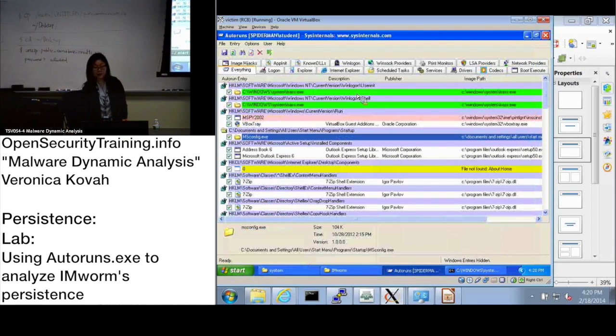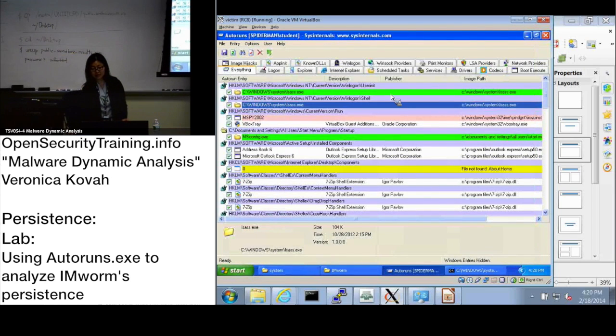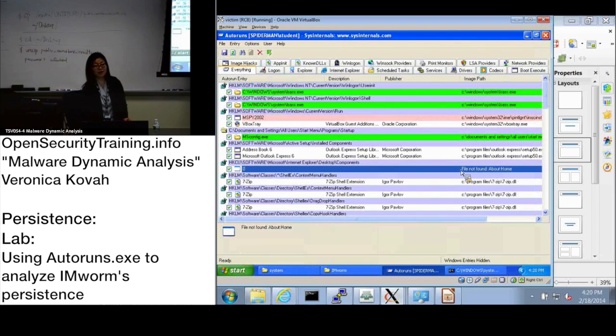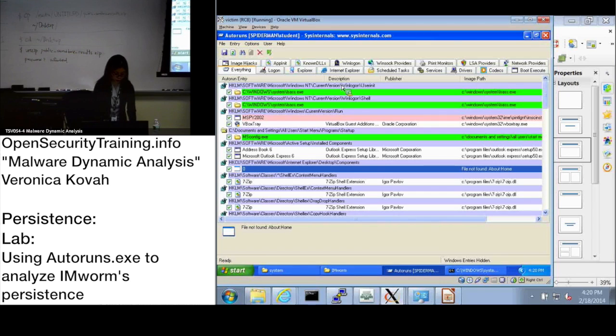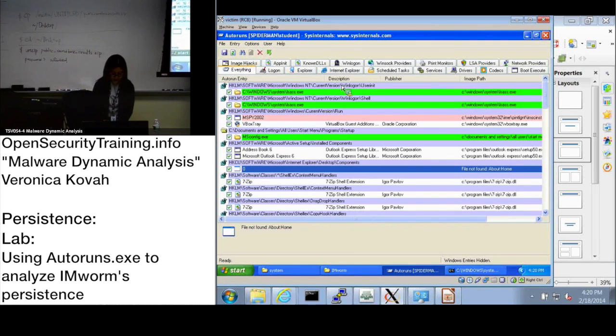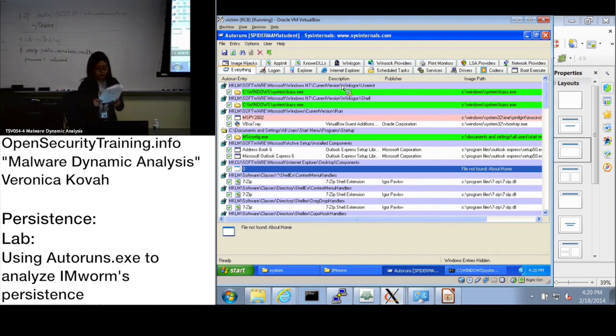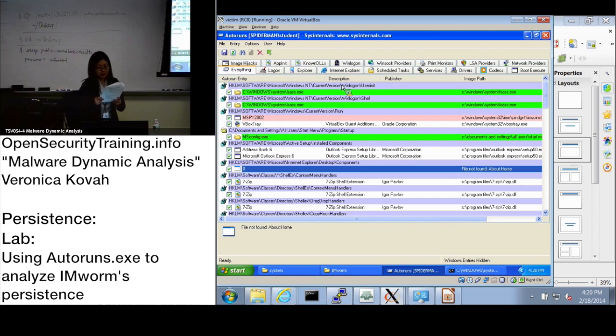Autoruns identified it and it is not identified as a file not found either. So we're gonna go to that lab, how the malware is hiding a file. We are at slide 29.